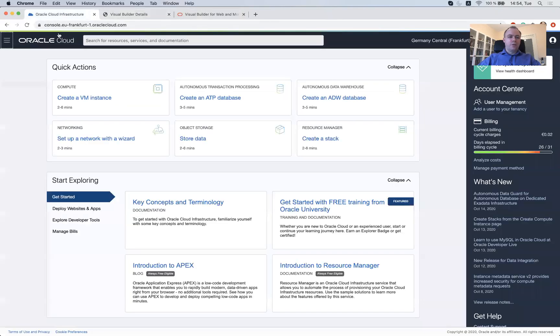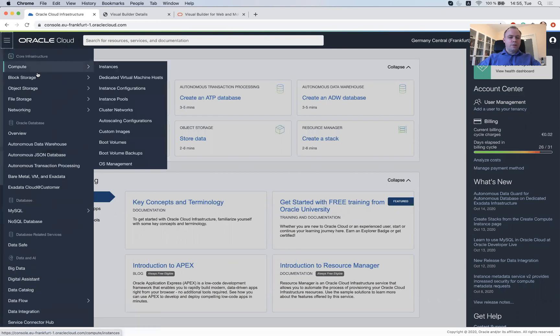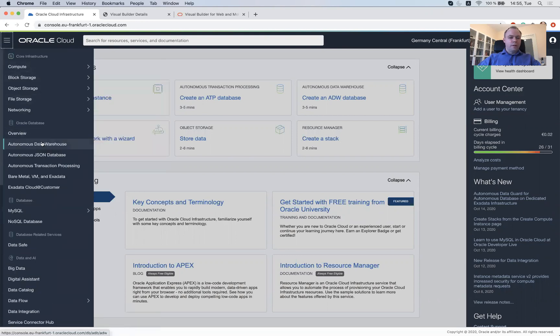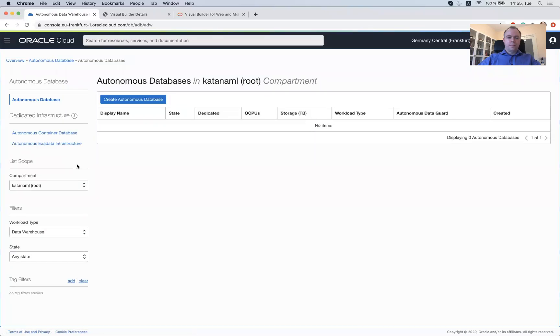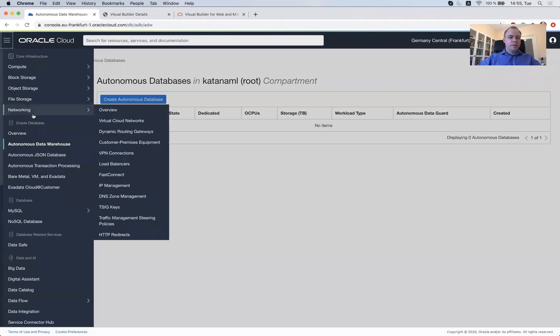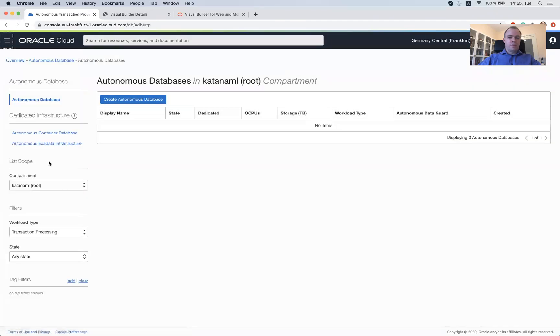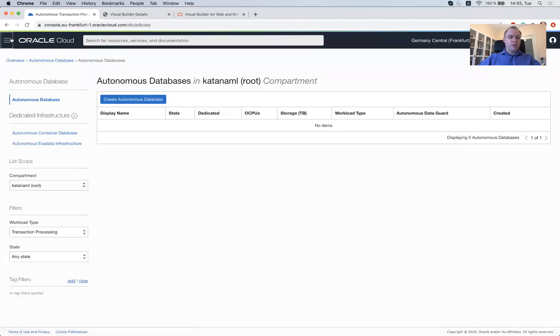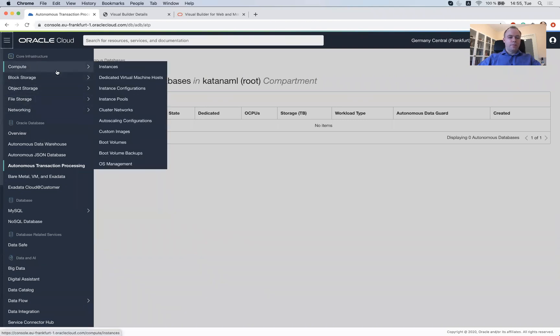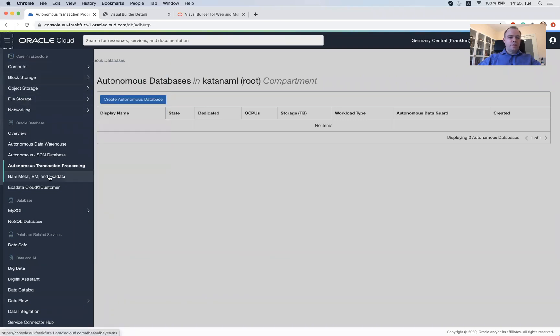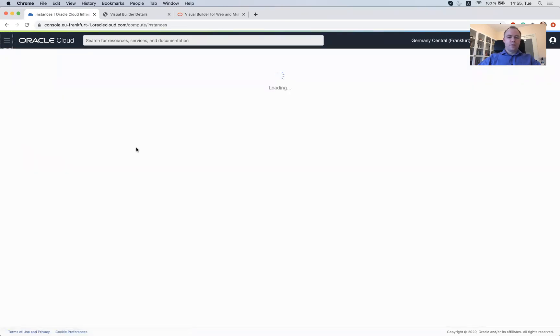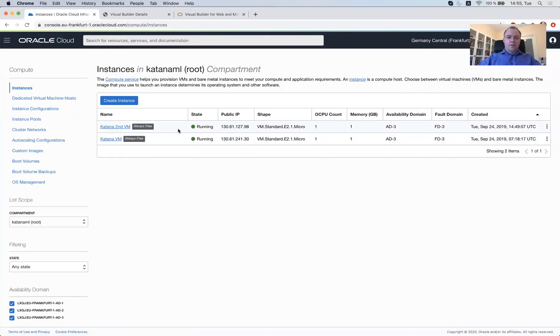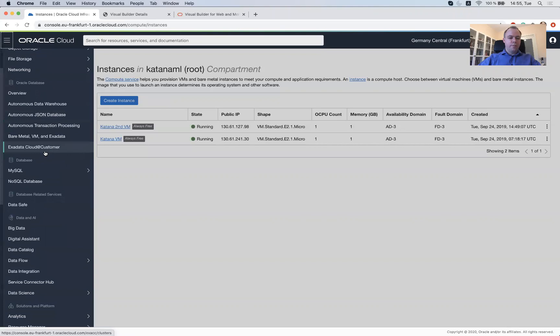And let's go to cloud infrastructure and review if there were any database instances were created automatically or not. I guess no. So let's see, autonomous data warehouse. There are no instances and transaction processing, no instances. In general, my cloud account, it's quite nothing special here. I just run a couple of always free compute instances where I host our Oracle JET applications. Besides that, there's nothing else. Of course, now I got also Visual Builder Cloud Service instance here.